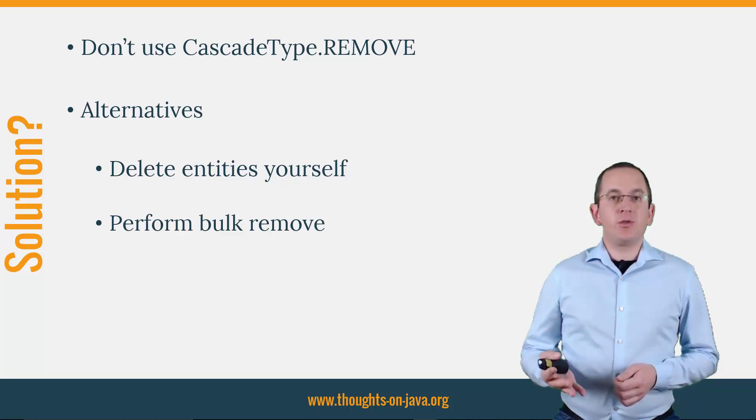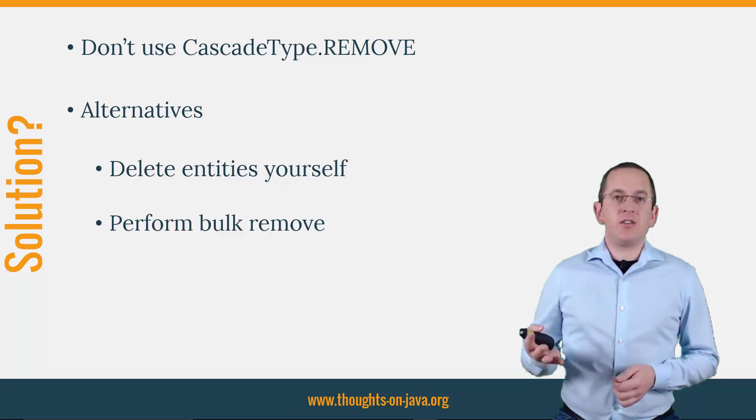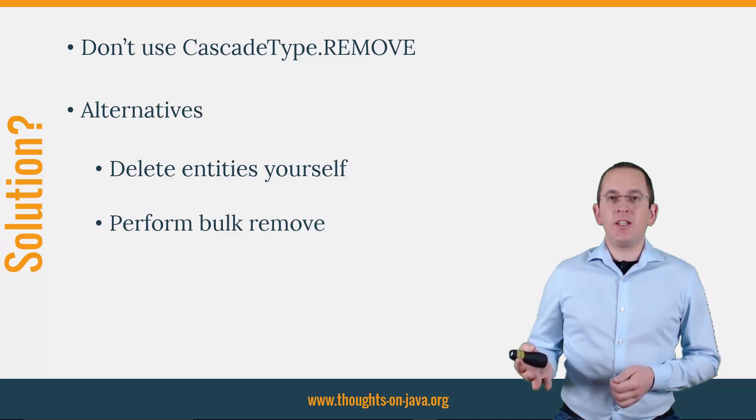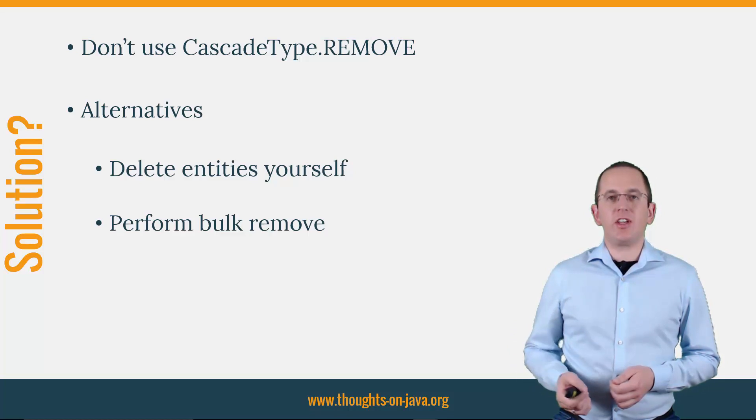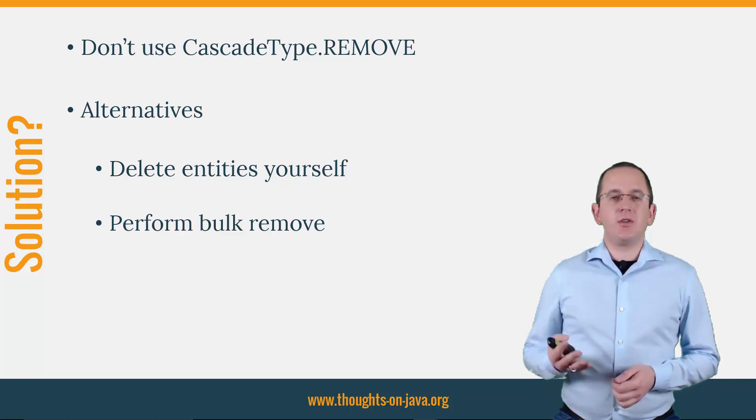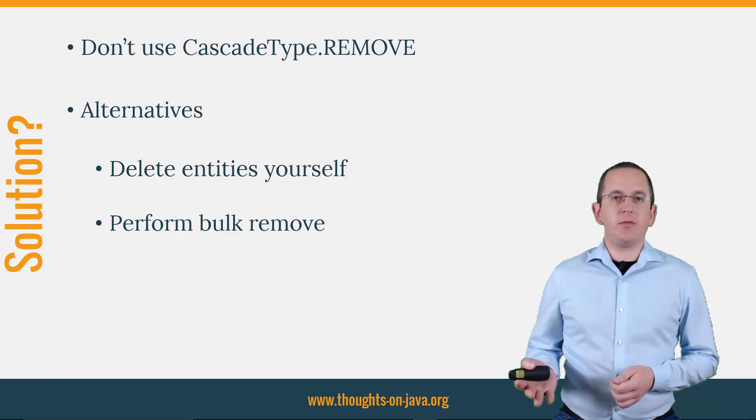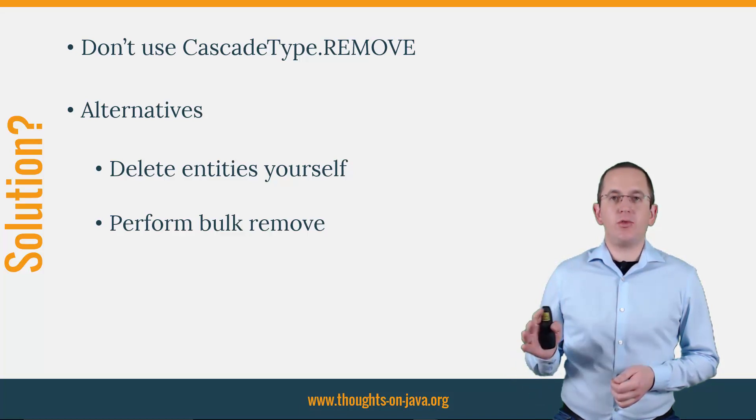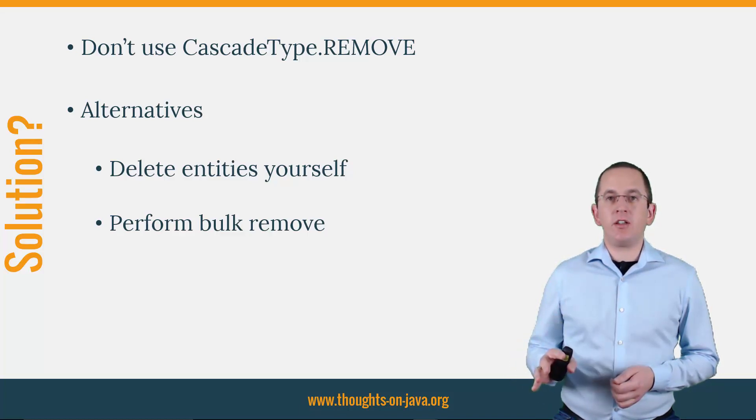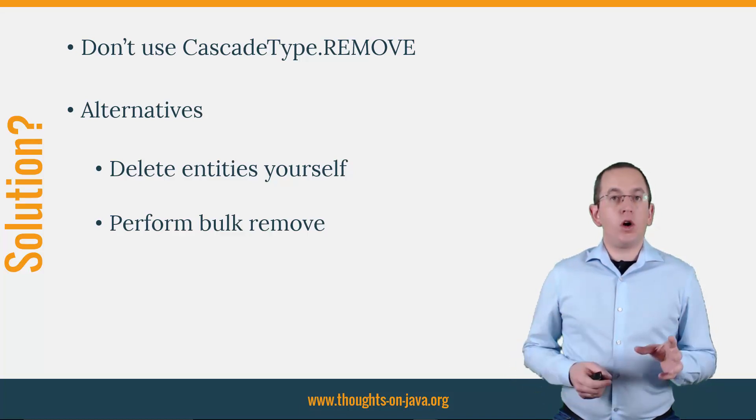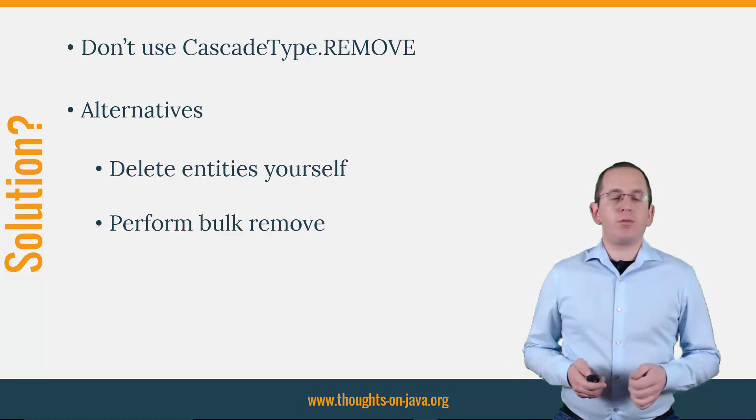When you don't use Cascading, you need to delete the associated entities yourself. You can either do that by calling the remove method of the EntityManager for each entity or with a bulk operation.